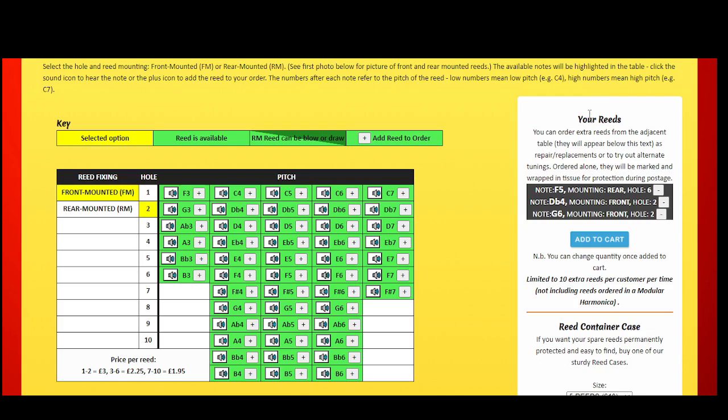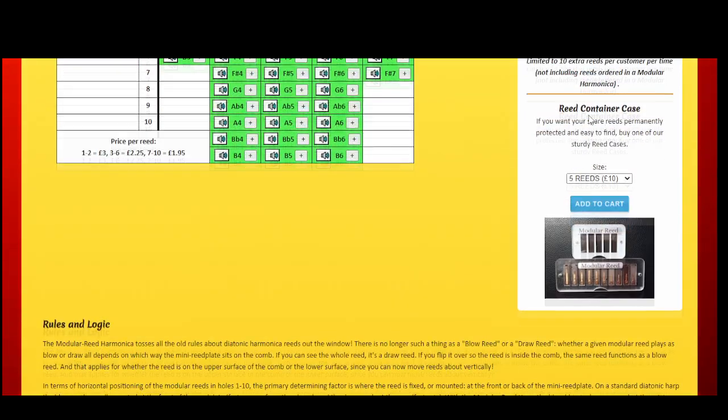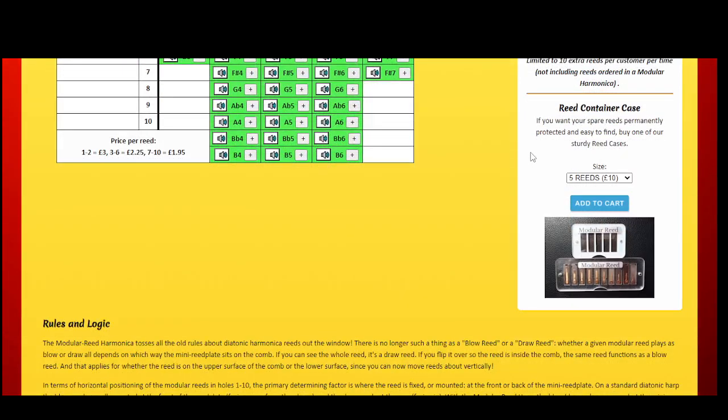You may also like to purchase one of our handy reed cases for storing your reeds. They are available in 5-reed and 10-reed sizes.